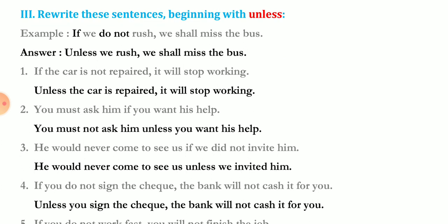Now rewrite these sentences beginning with 'unless.' We know that 'if plus not' equals 'unless.' Example: 'If we do not rush, we shall miss the bus.' Remove 'if' and 'not', replace with 'unless': 'Unless we rush, we shall miss the bus.' 'If the car is not repaired, it will stop working' — 'Unless the car is repaired, it will stop working.'